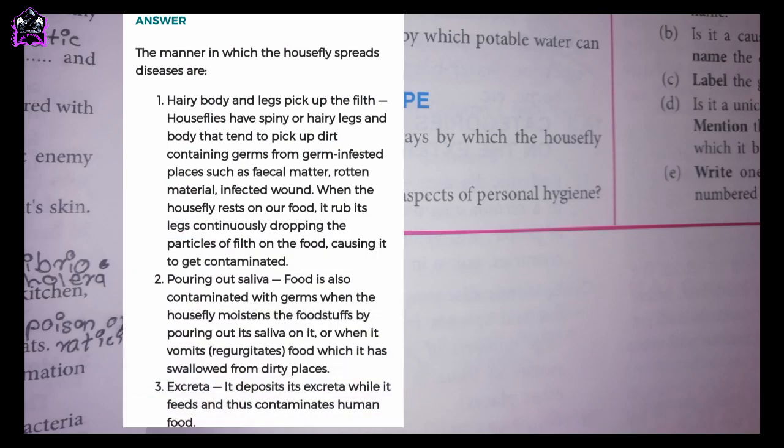The manner in which the housefly spreads diseases: 1. Hairy body and legs pick up filth. Houseflies have spiny or hairy legs and body that tend to pick up dirt containing germs from germ-infested places such as fecal matter, rotten material, and infected wounds. When the housefly rests on our food, it rubs its legs continuously, dropping particles of filth on the food, causing it to get contaminated.